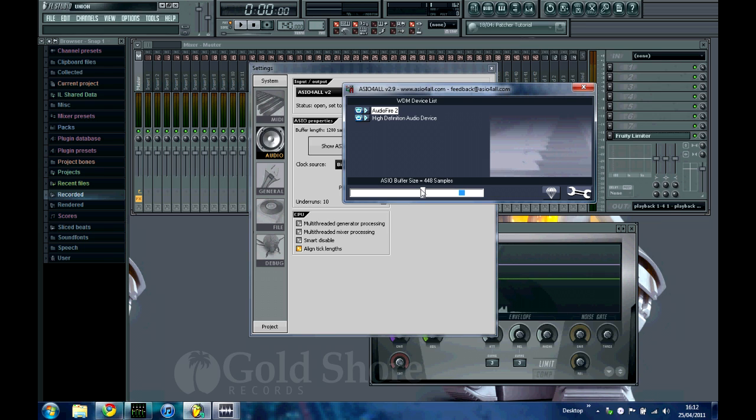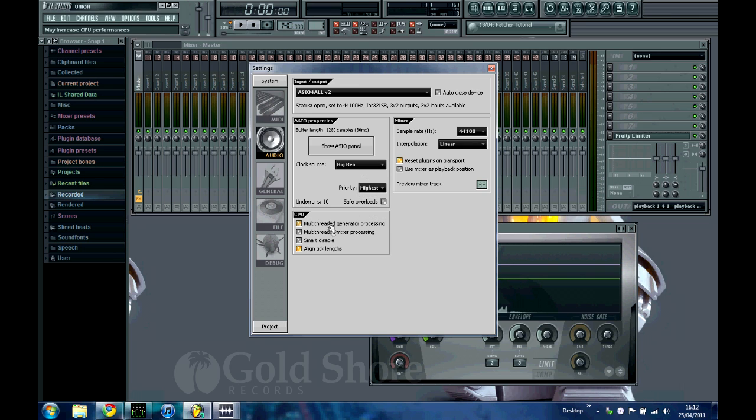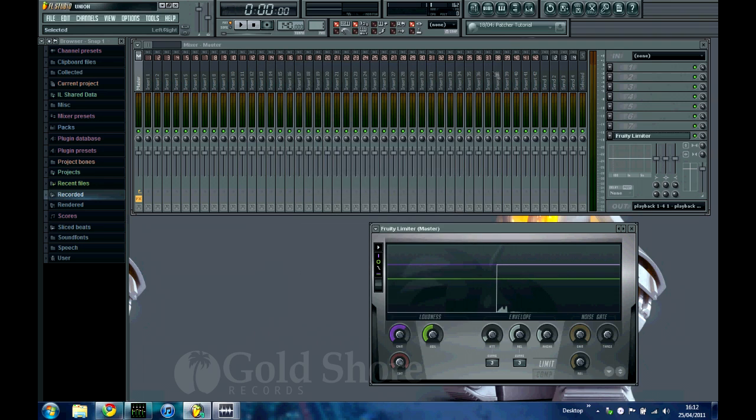A few more things recommended by FL are to set your priority to highest, to turn on your multi-threaded generator processing and mixer processing, and smart disable. Make sure that your sample rate is set below 48,000 and that your interpolation is on linear. Now all of this should improve your sound quality.